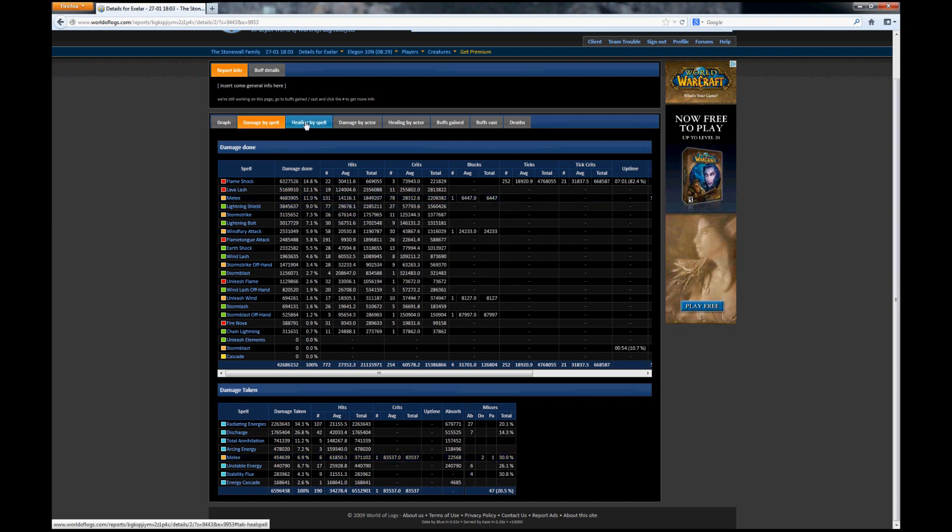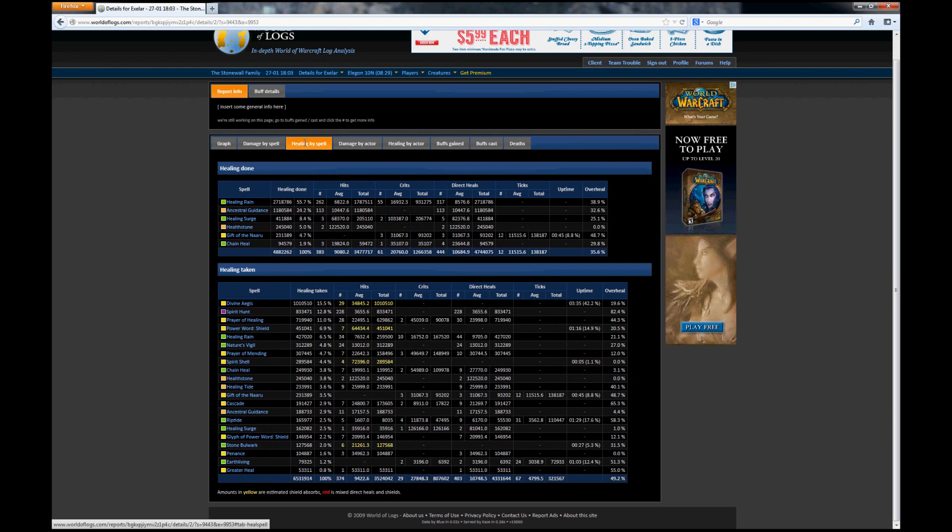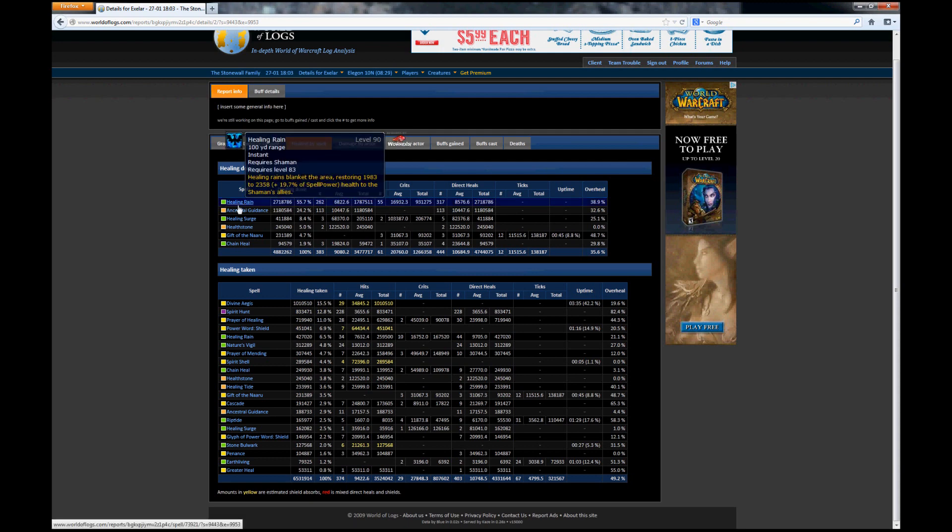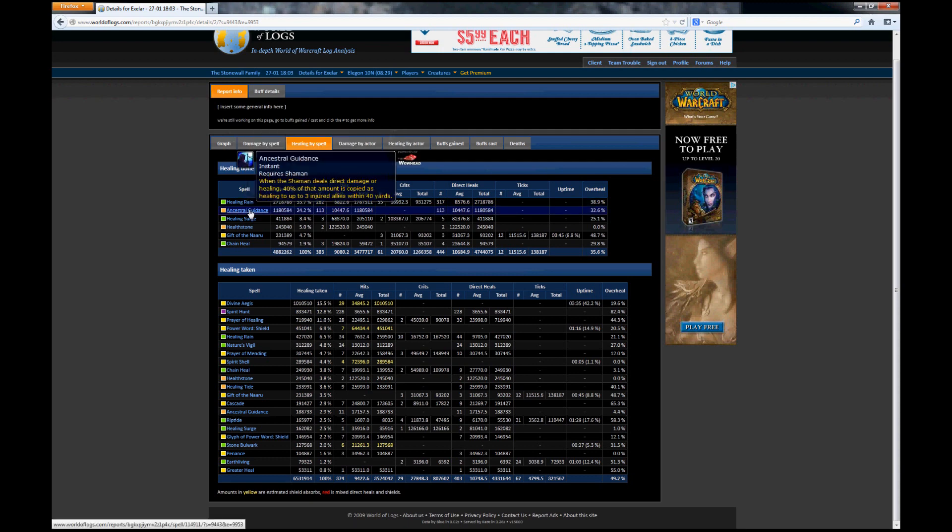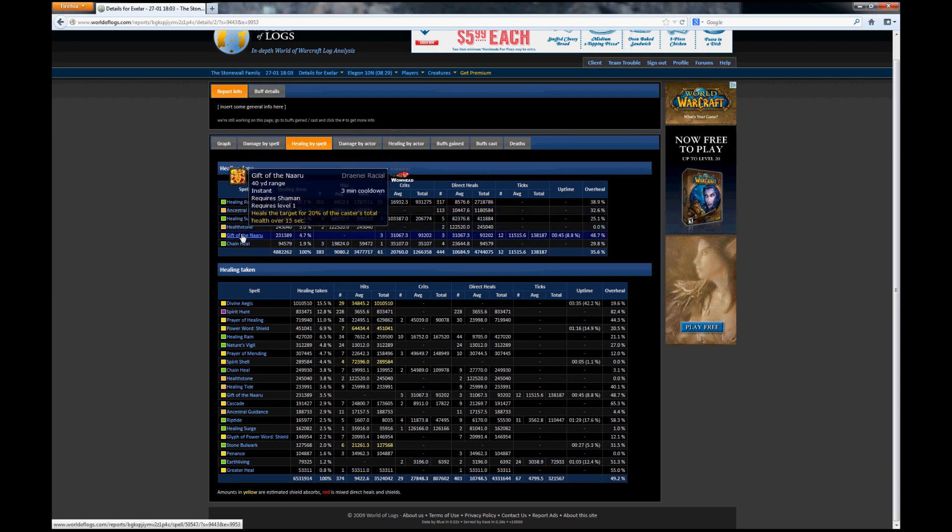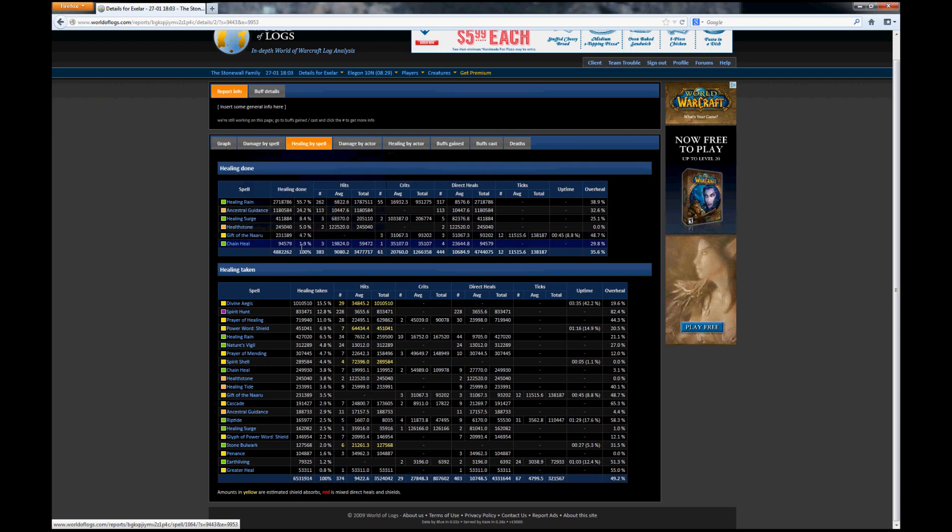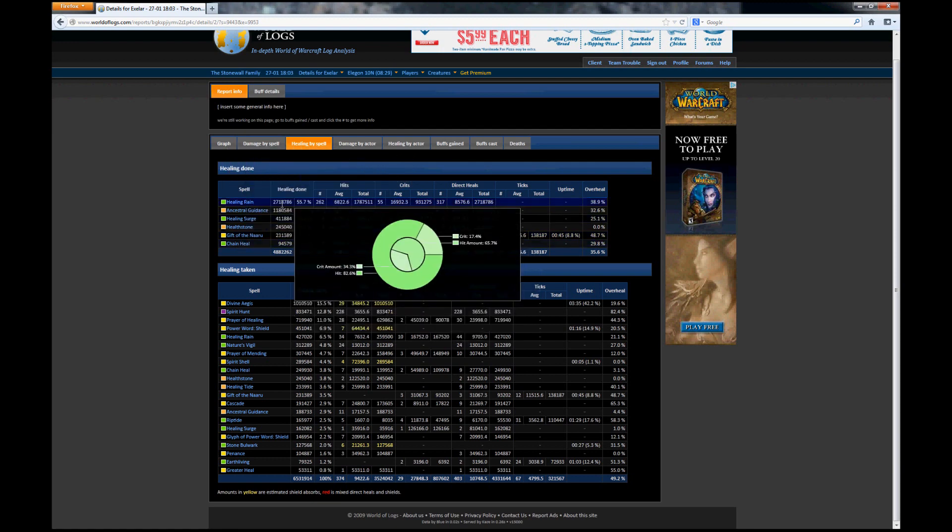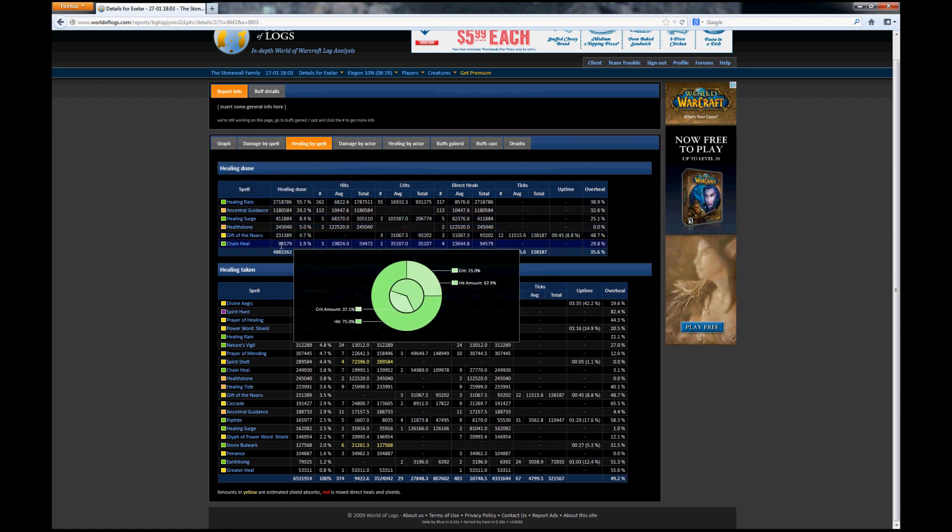Now another thing you can do is click on a healer to drill down into the healer stats and find out more about the healing by spell that they did. As an Enhancement Shaman I have some off healing, so you can see healing by spell. You can see that I did Healing Rain, I used Ancestral Guidance, Healing Surge, Healthstone, Gift of the Naaru, and Chain Heal. Again you can see how much healing was done.